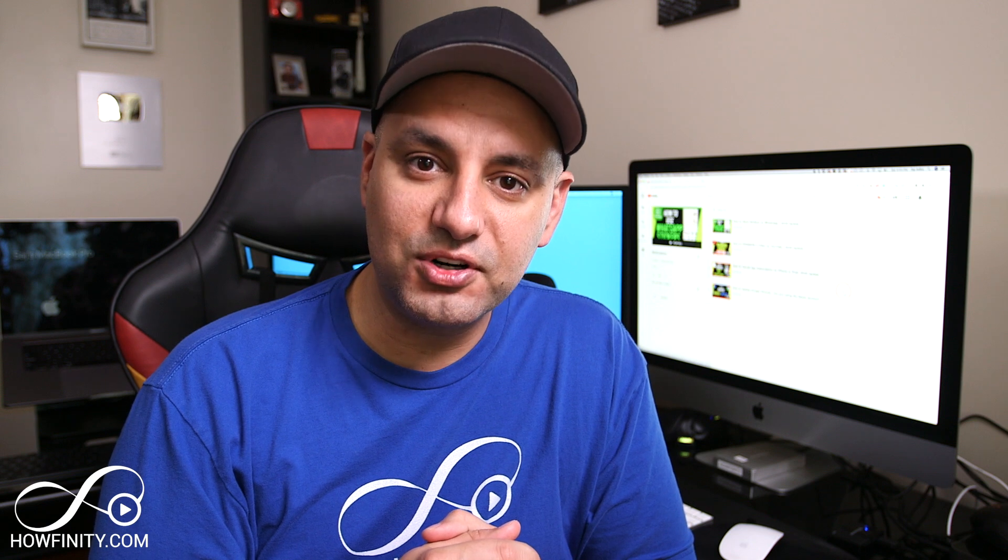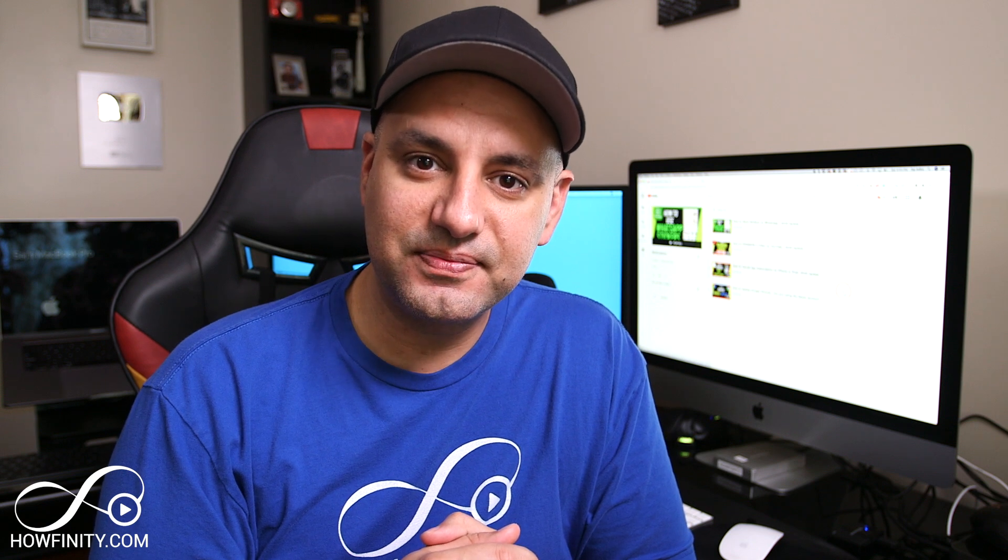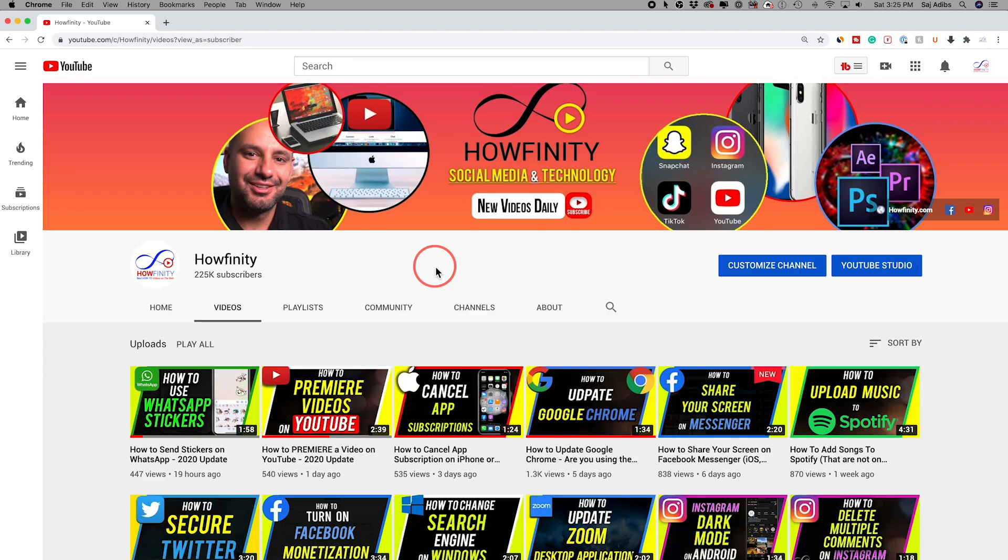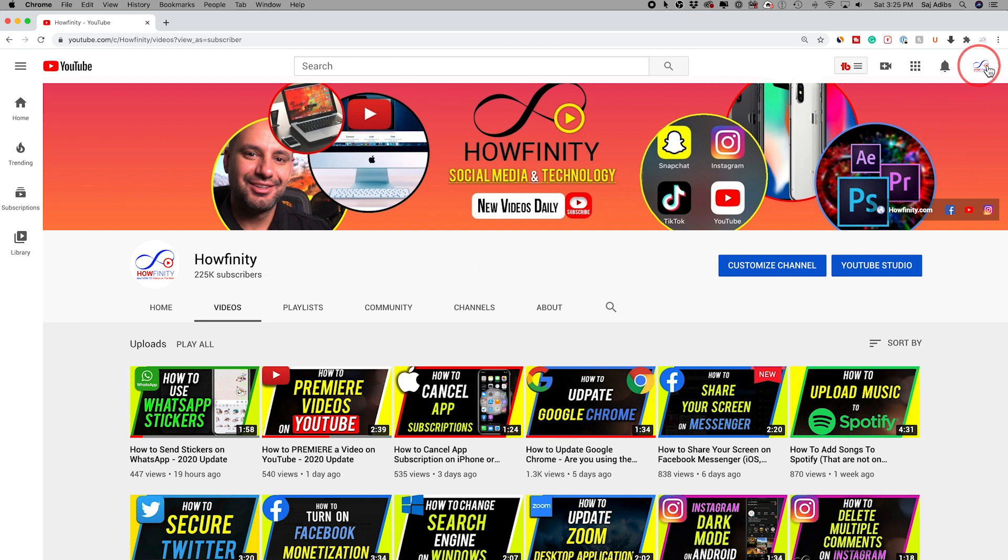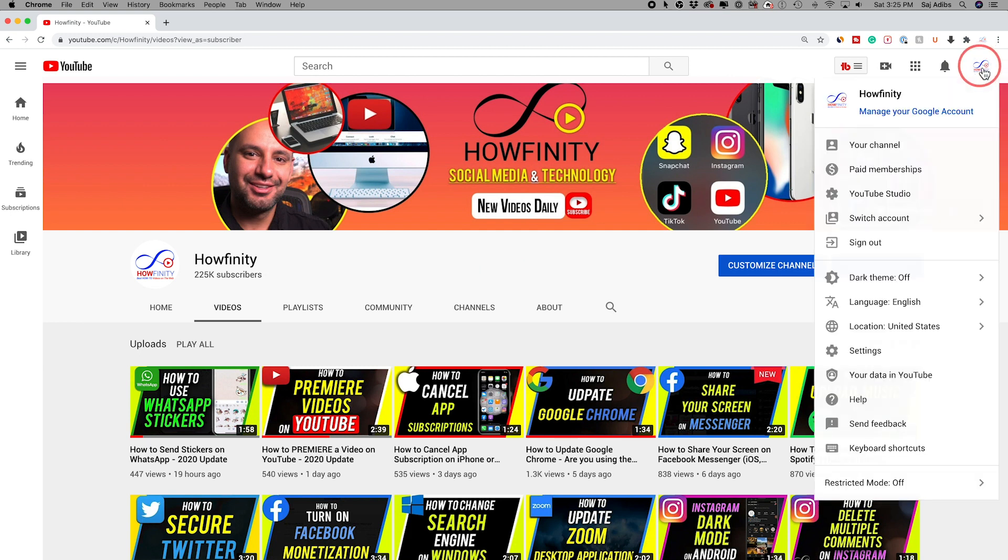So let's jump in the computer and create our first playlist on youtube.com. To create a playlist, all you have to do is come up to your profile icon here, click that, and then go to YouTube Studio.